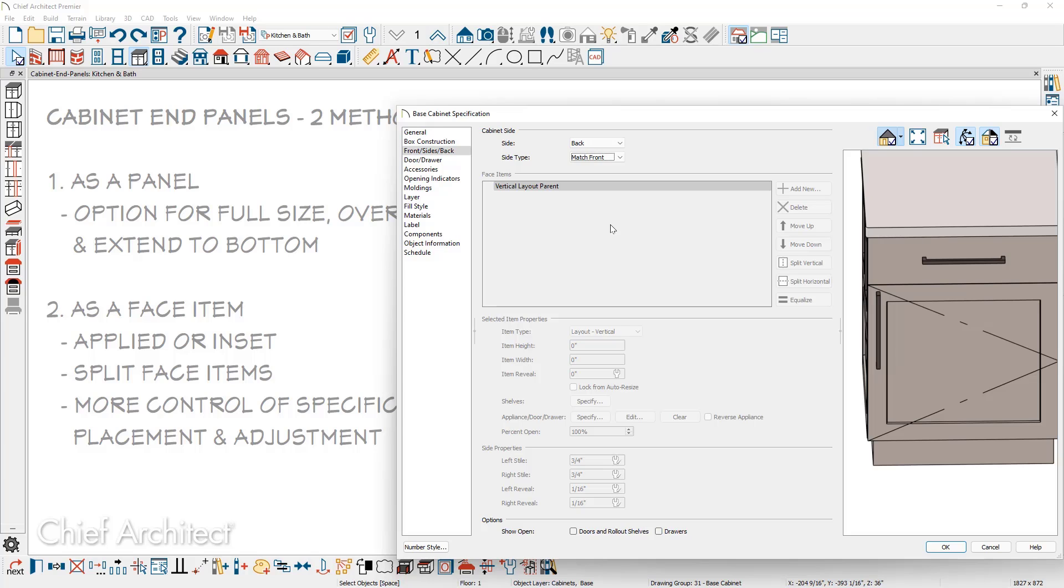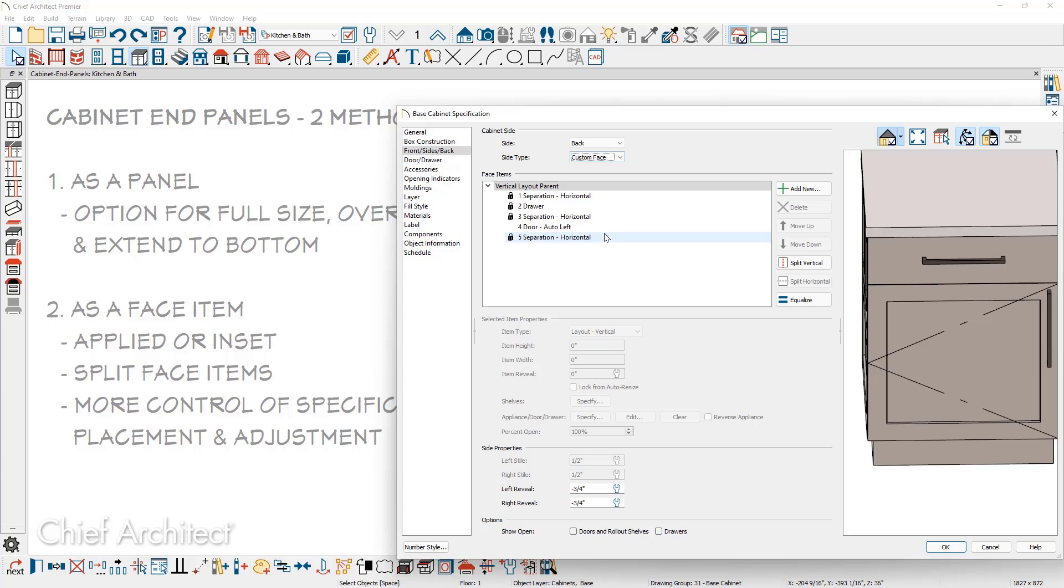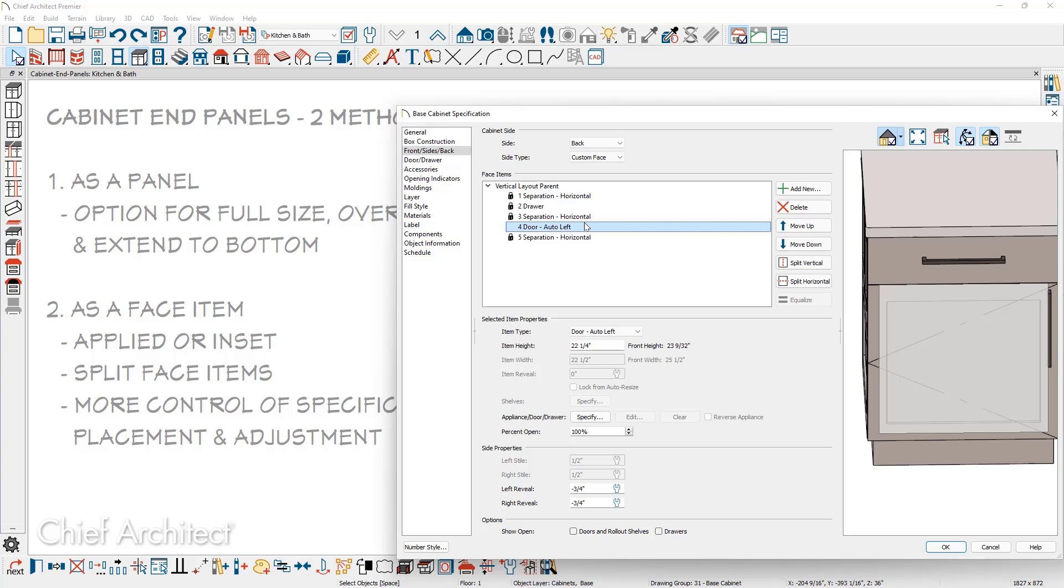You can then change it from match front to use custom face and you can go in and modify the face items as you need to, to customize the back. Sometimes using match front is a quick way to replicate the face items and then you can come in and make any adjustments you want to the different face items depending on your cabinet needs.